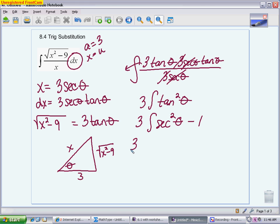Keeping the 3 out front, the integral of sec²θ is tangent θ. The integral of 1, since we're working with theta, gives us θ.